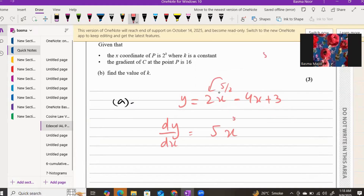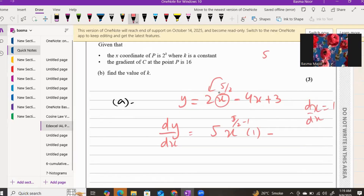So five over two minus one gives three over two. We also take the derivative of x, which is one, so we write minus four times one. For the third term, the derivative of the constant three is zero.